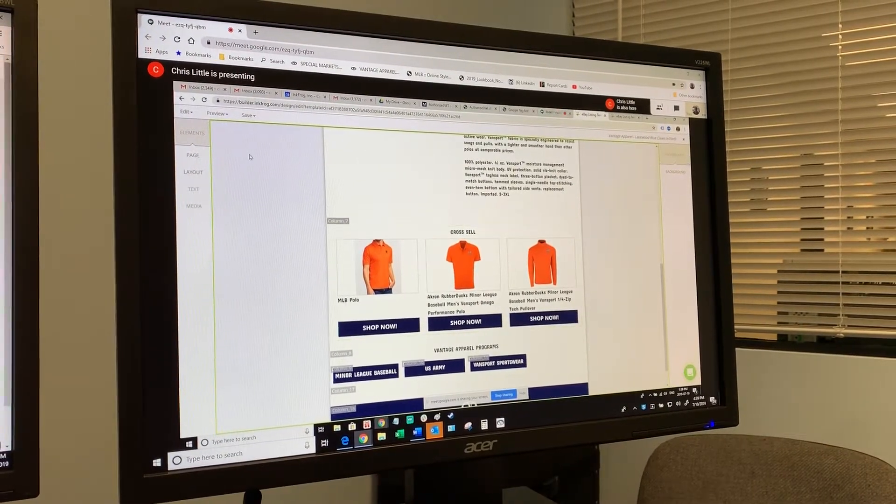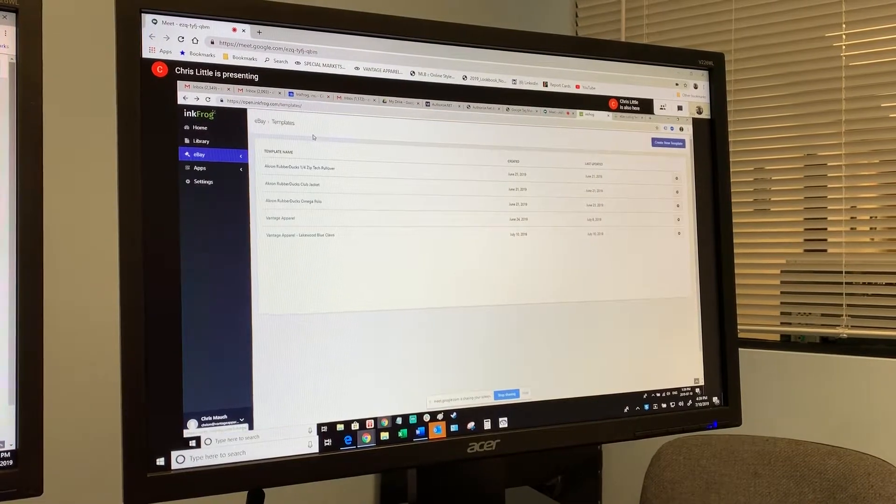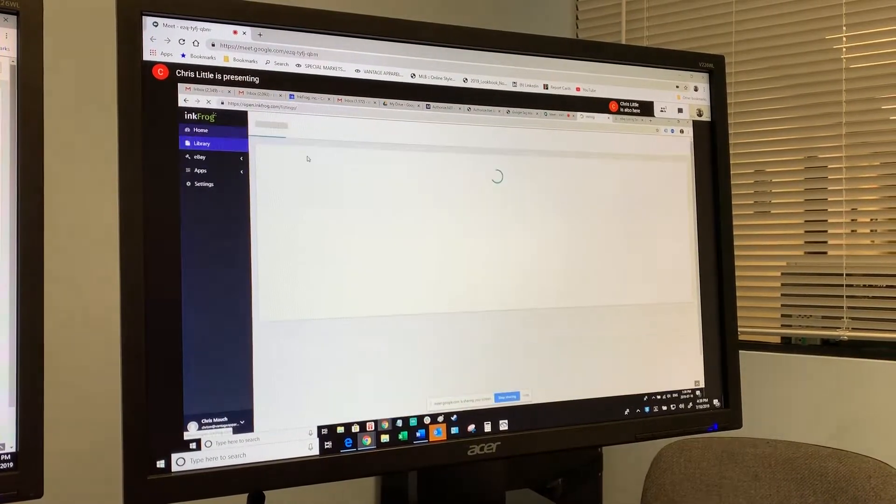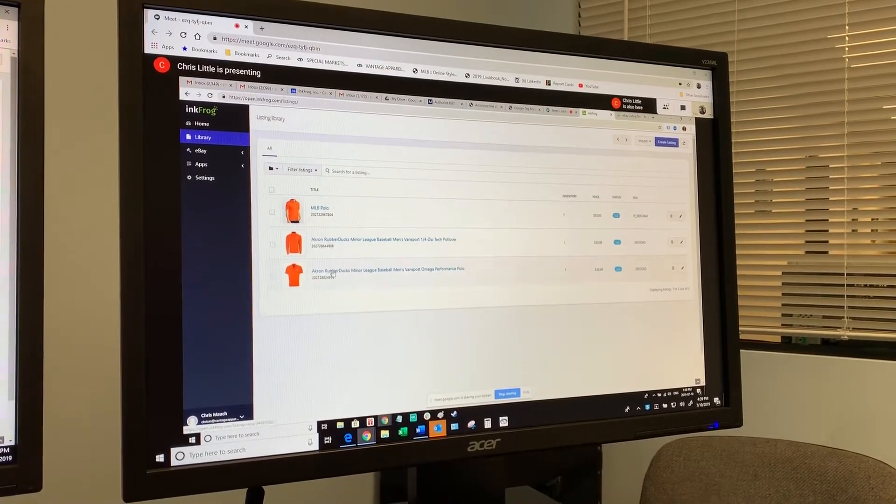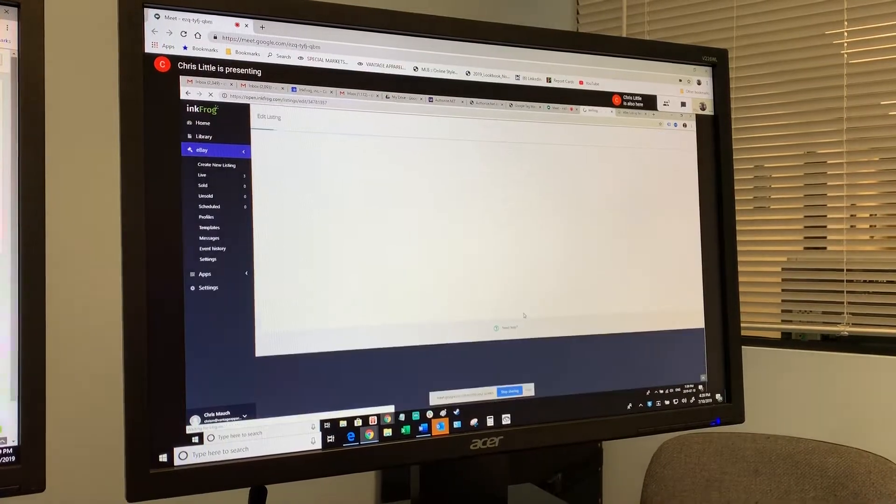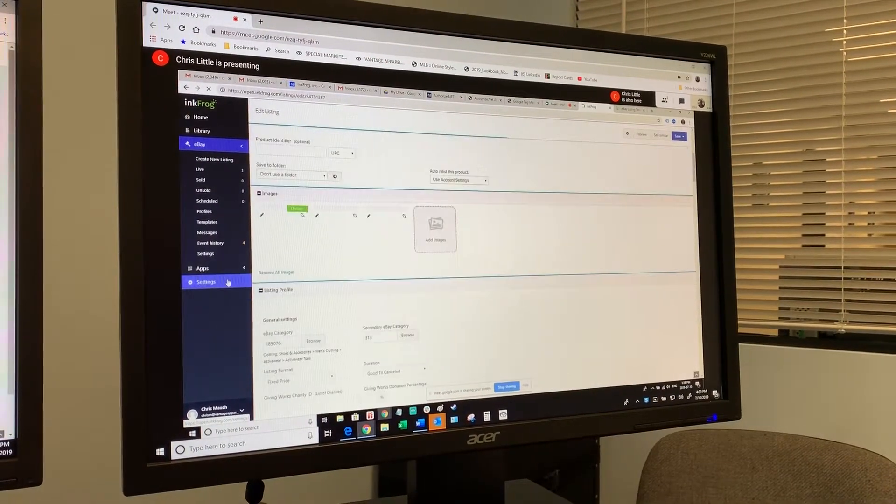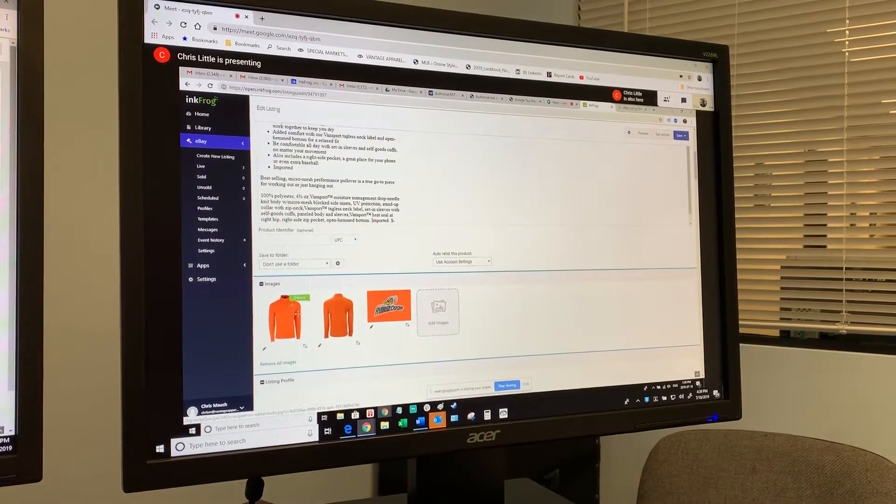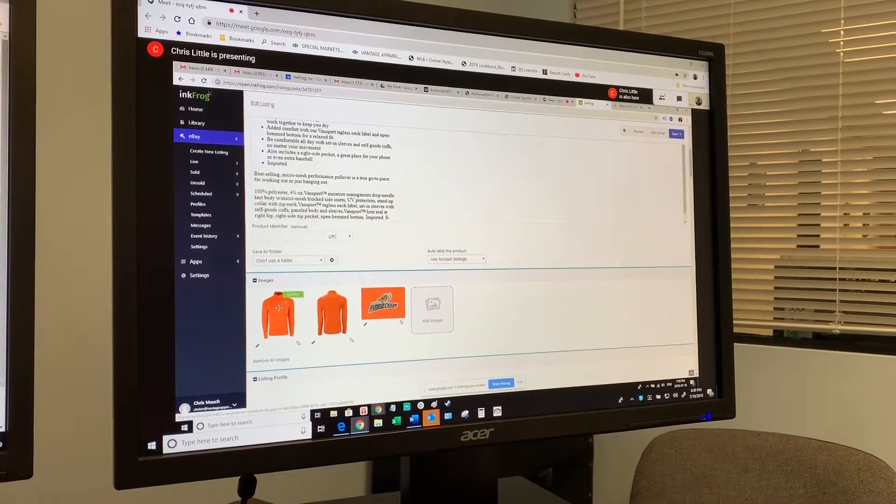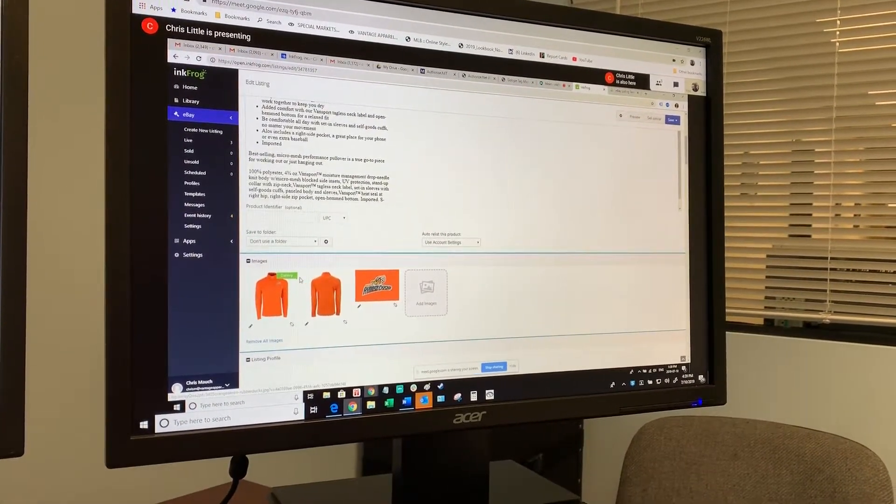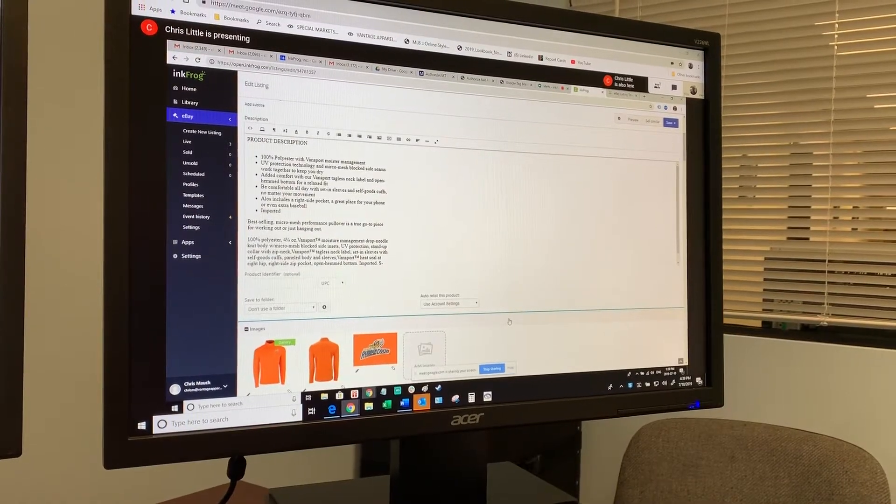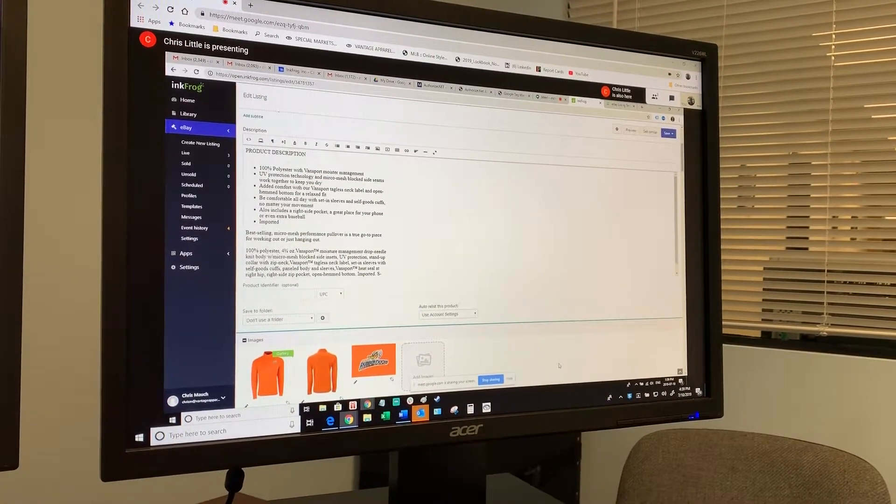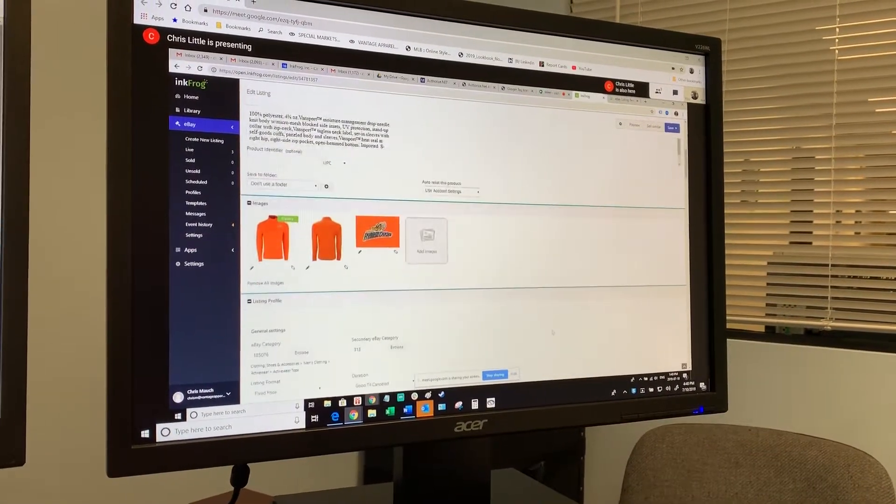These will automatically populate. These are your three listings that you currently have. Let's take this one as the example. The first photo that shows up here is what shows up in the cross-sell. As long as you have at least one photo for your product, which you should always have, eBay recommends six or seven and we tell people 10 or 20, but the limit is 20. Definitely the more the better.